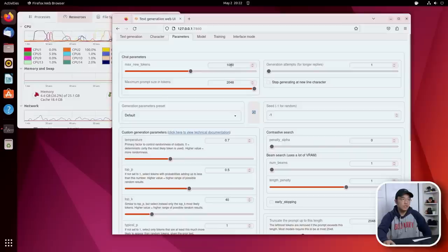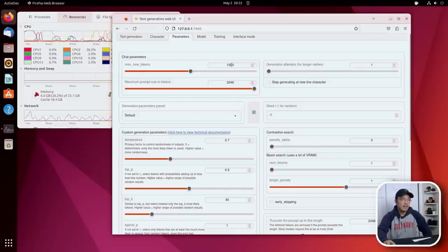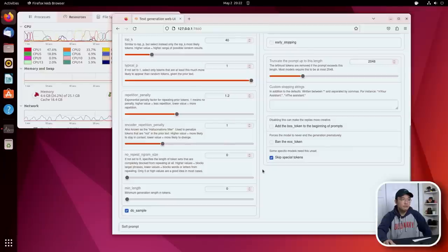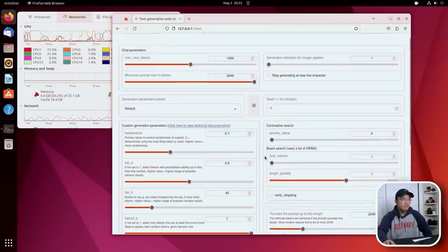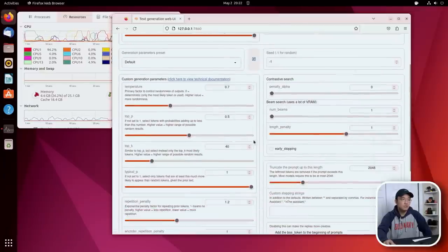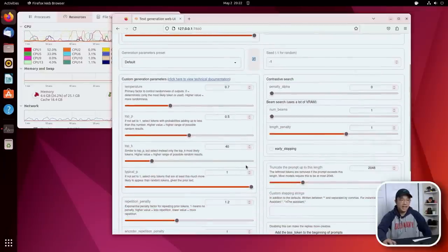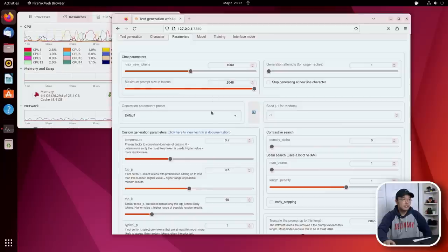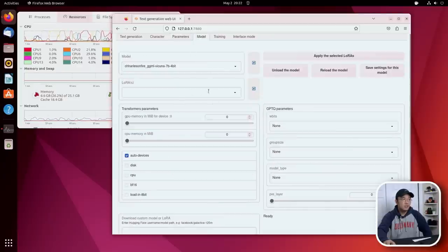So default is 200. I usually keep it around 1000. There's a few other options that you're going to have to read through the documentations to see what you need to adjust. But ultimately, that's the parameters that you need to set.